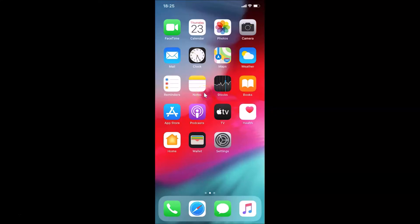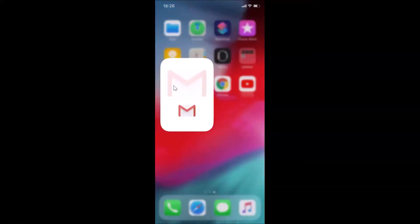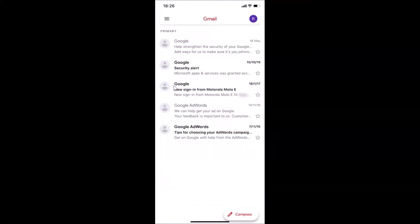Hi guys, in this tutorial I'm going to show you how to find archived emails in the Gmail app on an iPhone. So this is my iPhone device. Let's start. First of all, I have to open my Gmail app. Here is my Gmail app, let me tap on this to open it.